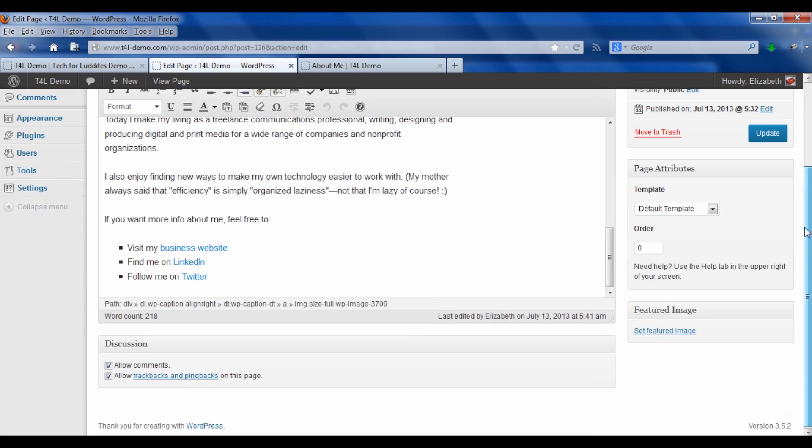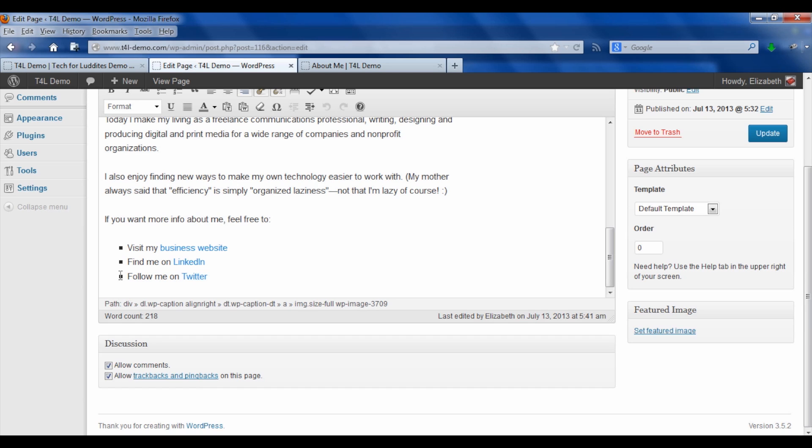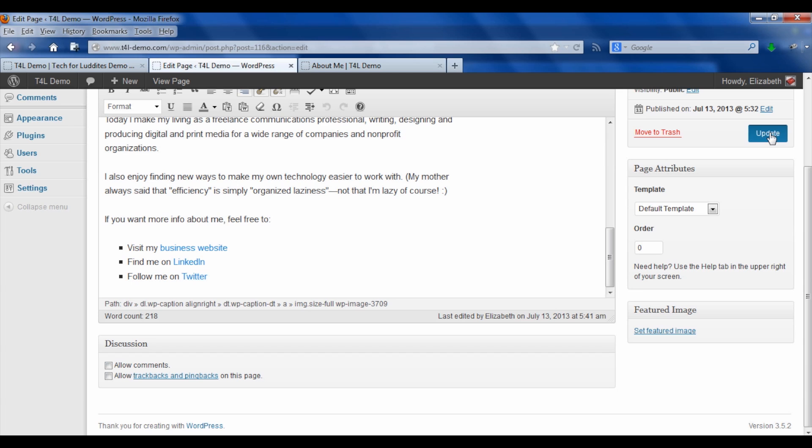So then you can click the screen options again to hide that. And you scroll down. And now you see under discussion, it says do you want to allow comments, do you want to allow trackbacks on this page? So once you uncheck them, you're going to have to update the page to have it take.